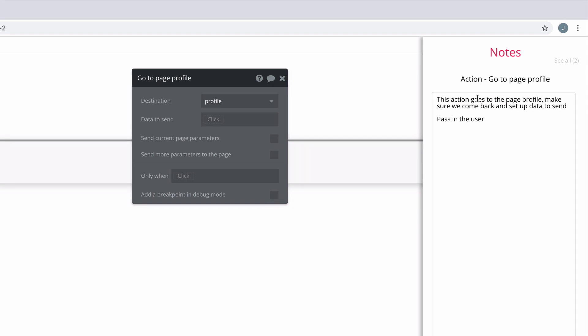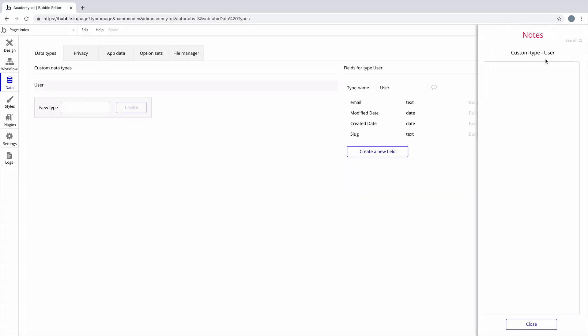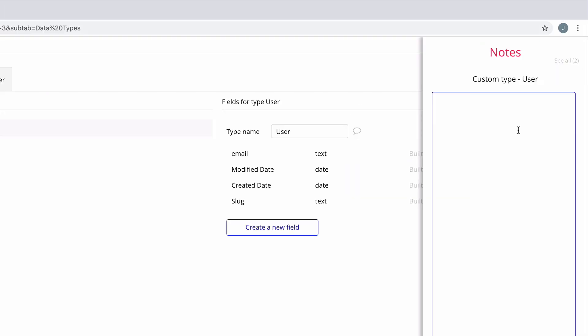We can even add comments to data types, as well as any custom fields we add to the data type. This is a great place to leave any comments on the structure for this data type that you may want to add.